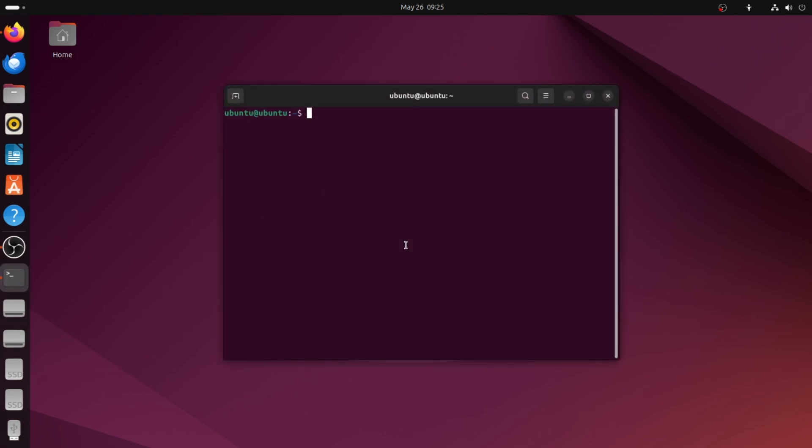Step 1: Open your terminal. Press CTRL + ALT + T on your keyboard, or open it from the menu.